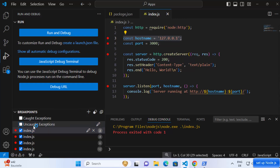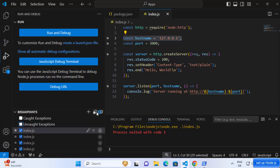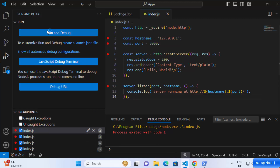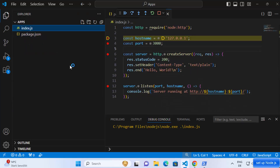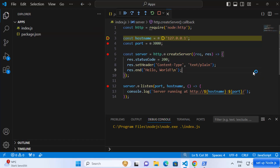You can also check the checkboxes to debug caught and uncaught exceptions, toggle breakpoints using the activate button to disable them, or remove breakpoints entirely. You can also run and debug directly from the debug window itself. This is how you can install Node.js on your Windows 11 operating system and set it up with Visual Studio Code. I hope you've enjoyed this video and I'll see you in the next one.